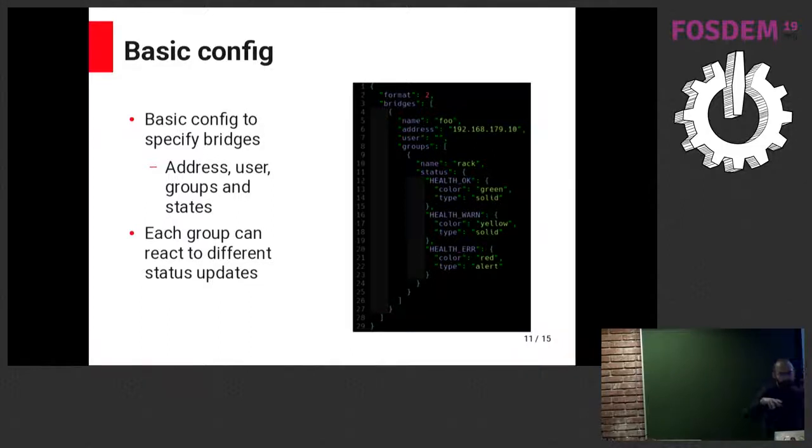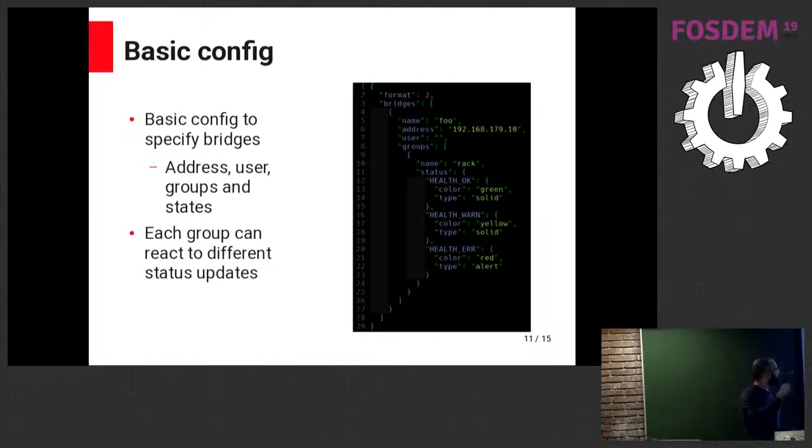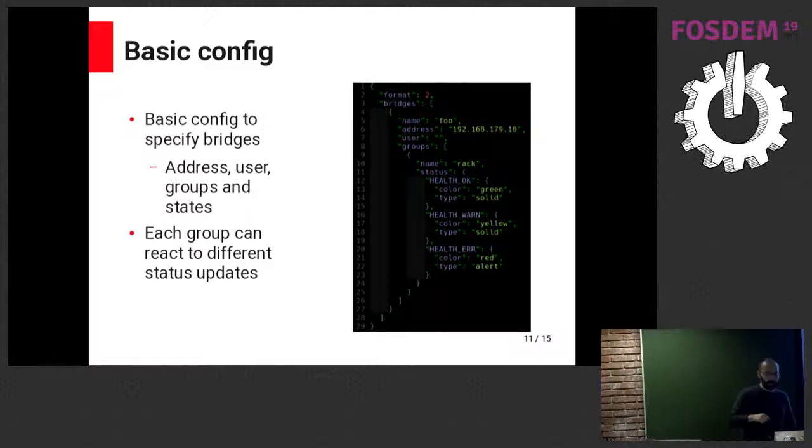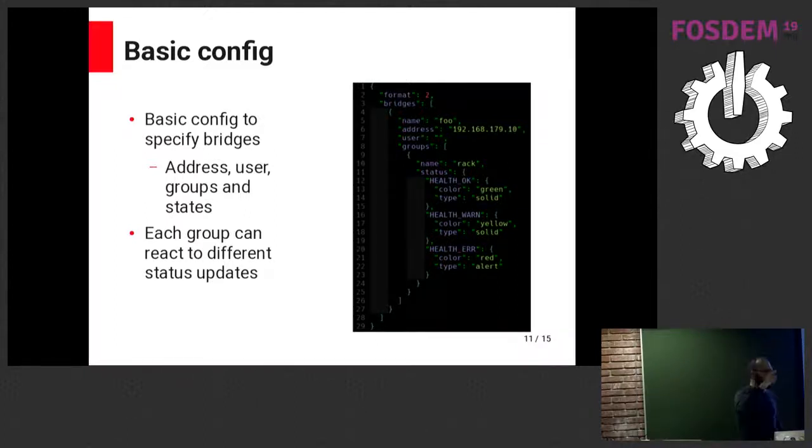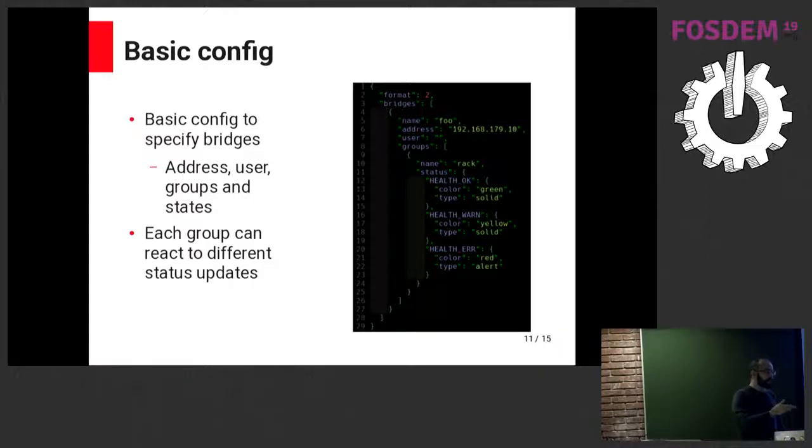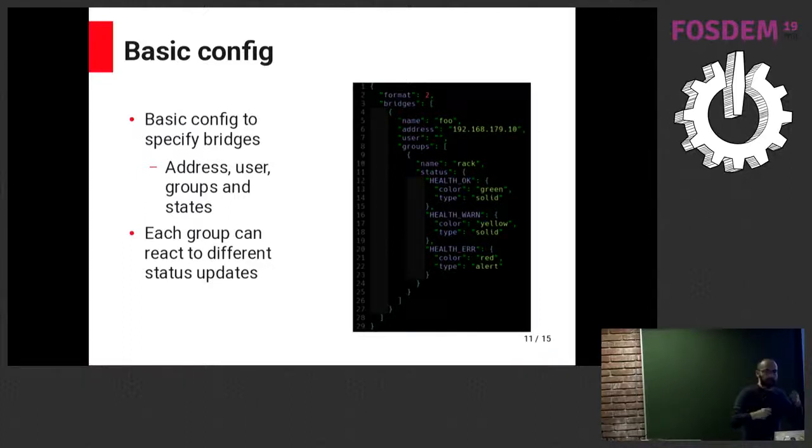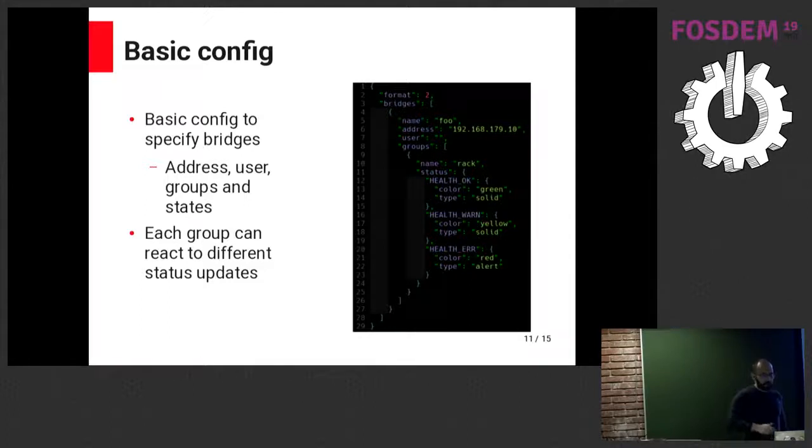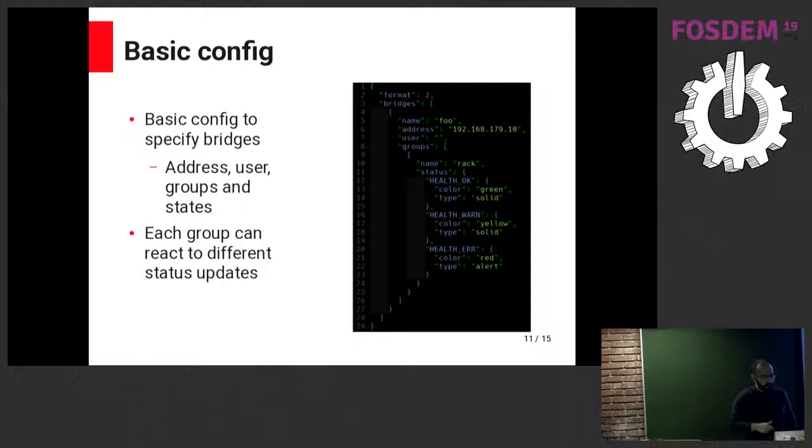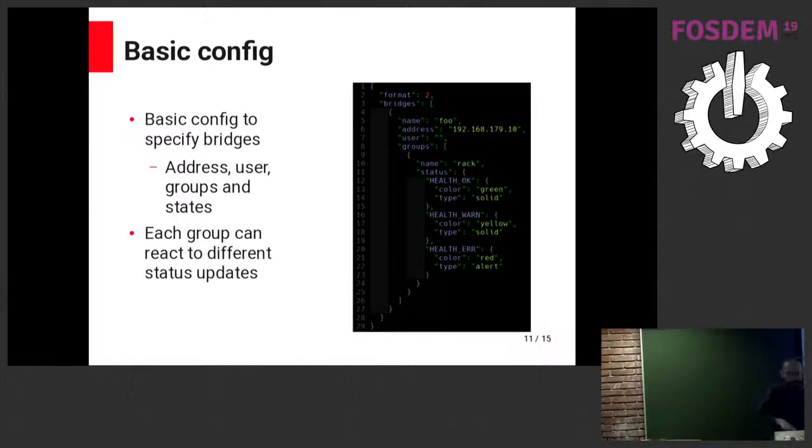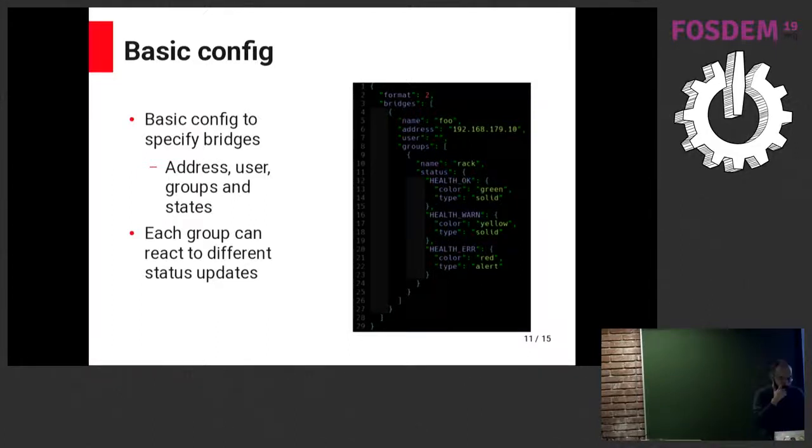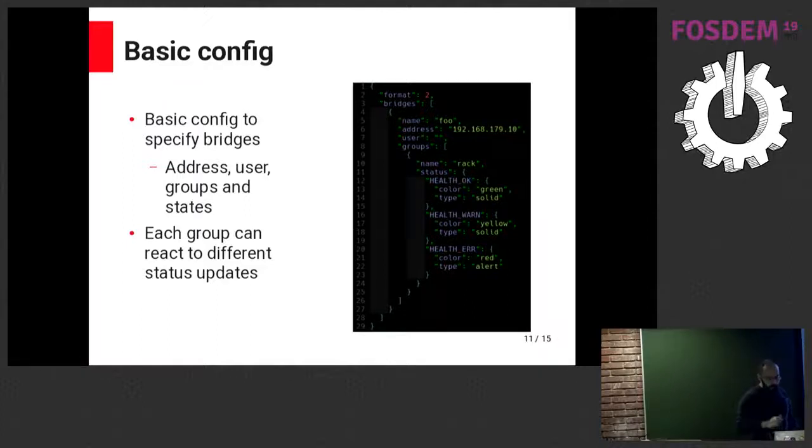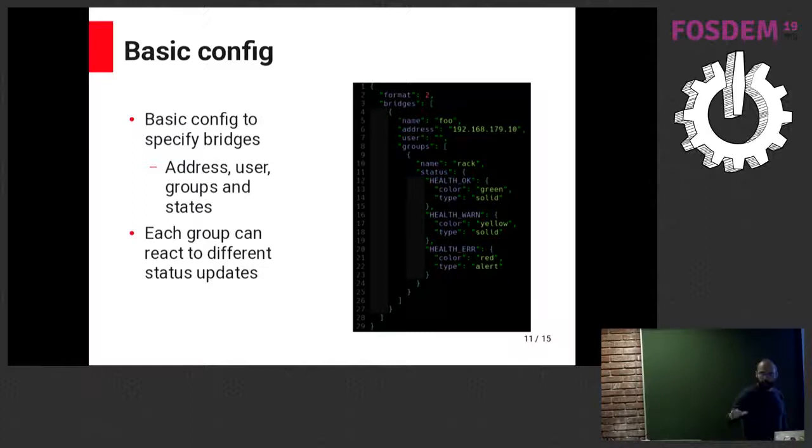I just created a very basic module that will allow me to blink lights or change the colors of lights depending on the cluster status. I over-engineered the configuration file. The file allows us to specify a bridge with a bridge name, the bridge address. The Hue itself needs a user. It's basically you press the button, call an endpoint of the REST API. It has this concept of groups, groups of lights. And I have this group called VRAC, on which I decided for these health status, I want you to turn colors to green, yellow, and red.